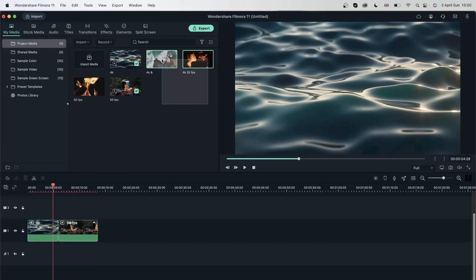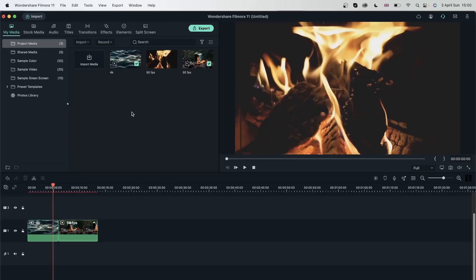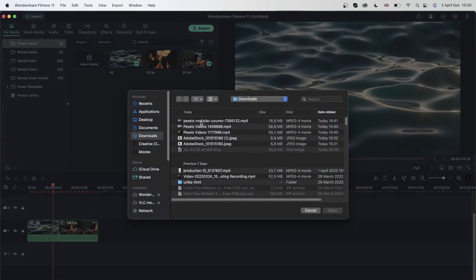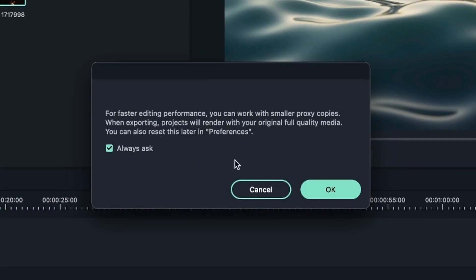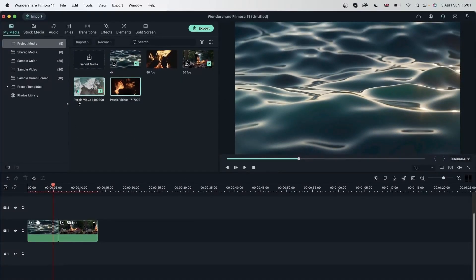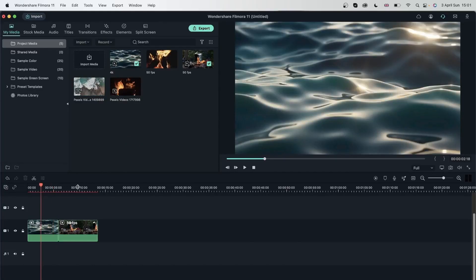Let's delete one of the 4K footage items and bring it in again to see if Filmora will create a proxy automatically. Import media, select the two 4K videos, and hit open. Now we're getting a message: 'For faster editing performance, you can work with smaller proxy copies. When exporting, projects will render with your original full quality media.' Hit OK and now Filmora is automatically creating proxy files for the 4K footage without me having to select each one and right click. This saves you a lot of time, especially when importing a lot of footage from an SD card or external drive.